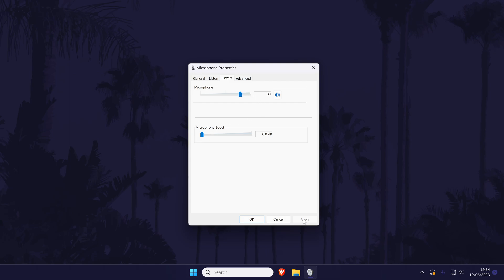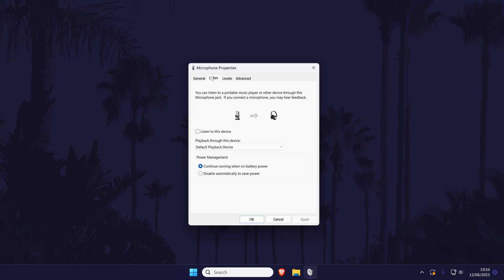Click on apply to save these changes and then head to the tab called listen at the top. Within here, make sure the box is not checked next to where it says listen to this device. In other words, ensure that this is off. With this box unchecked, click on apply at the bottom of this window.